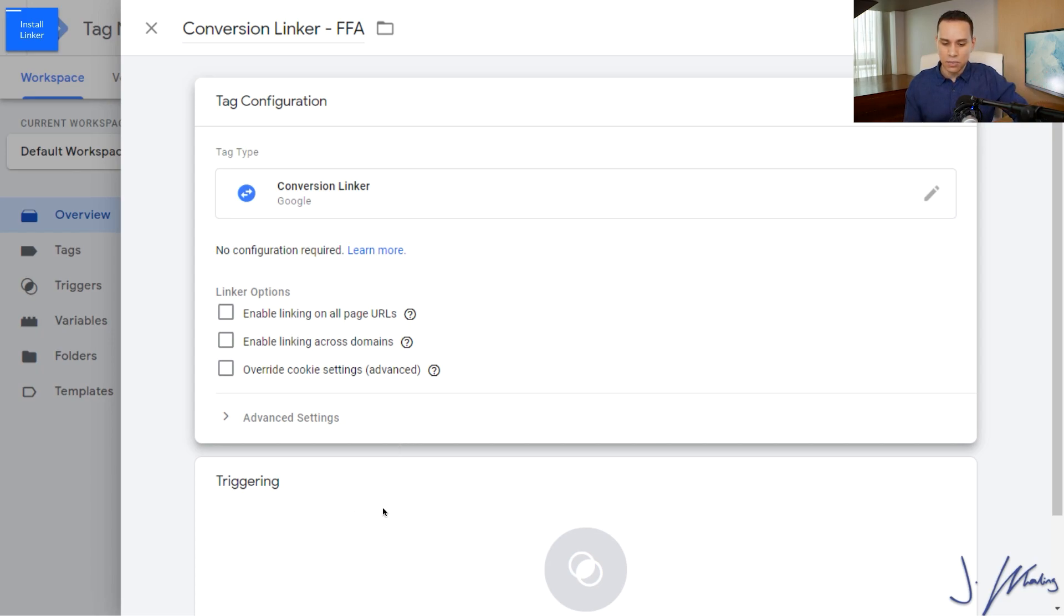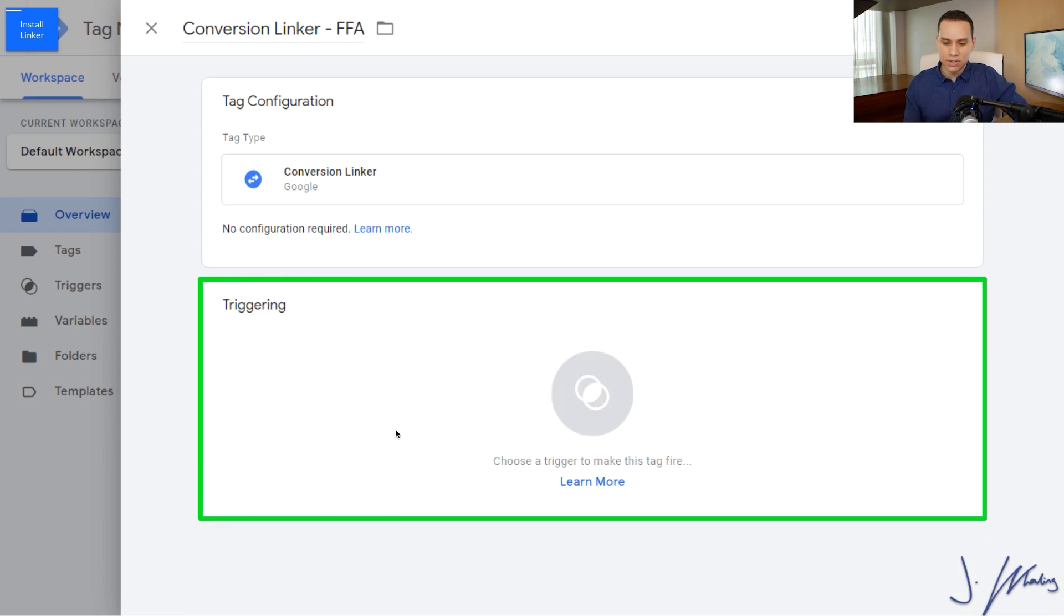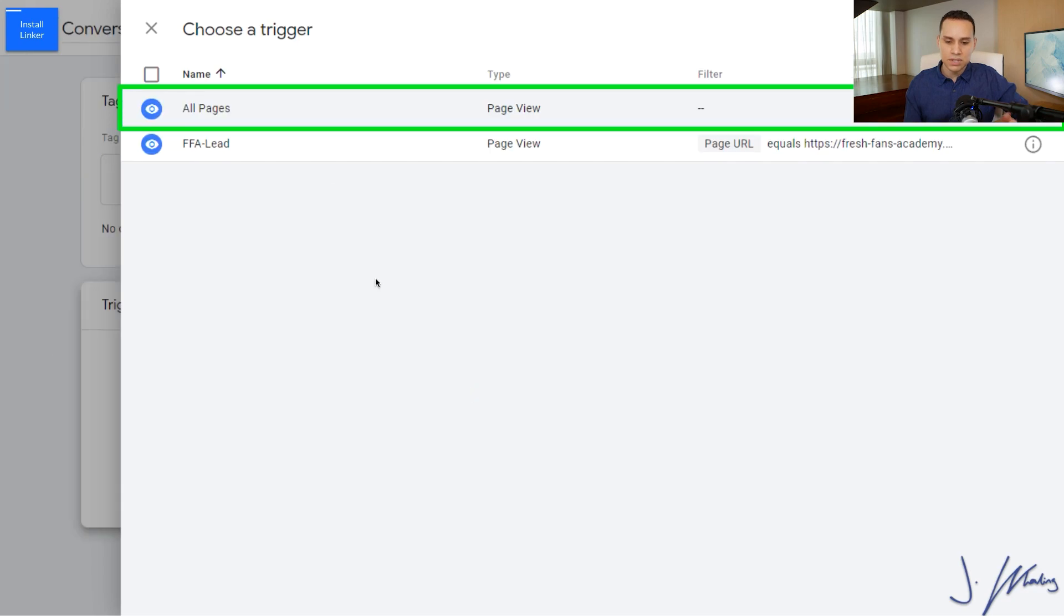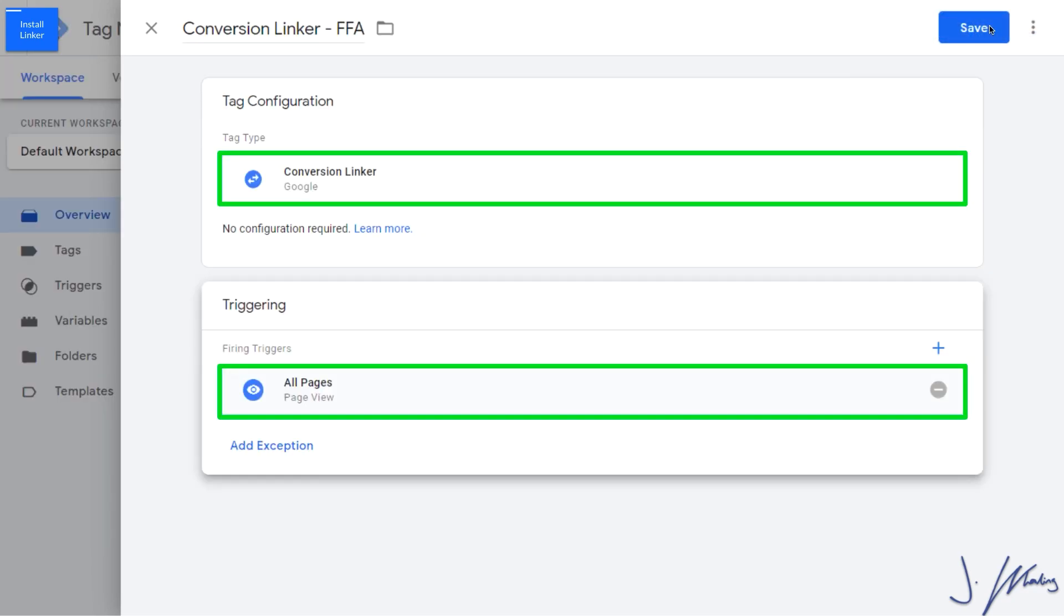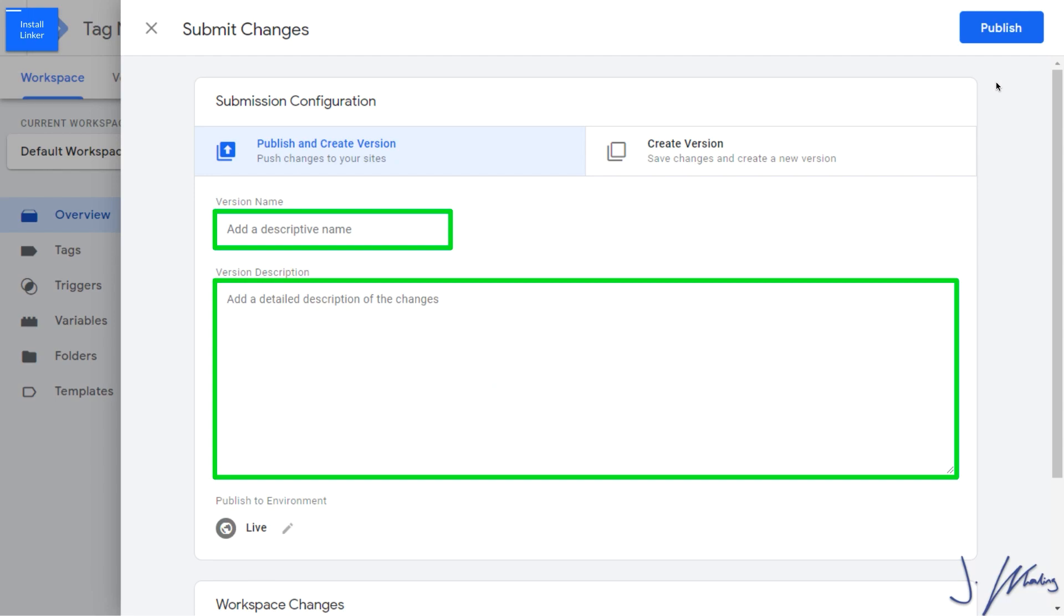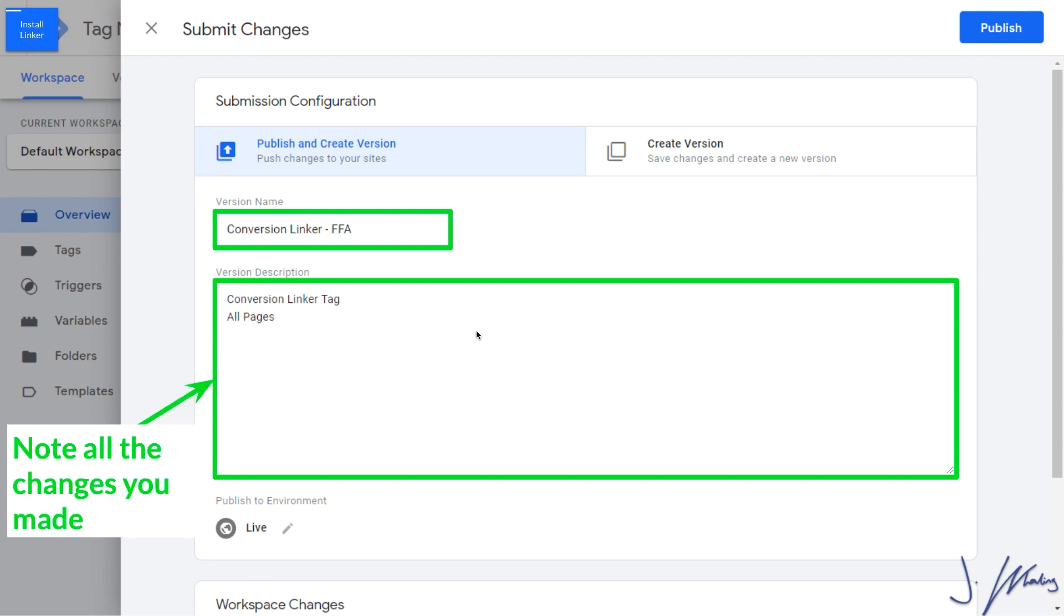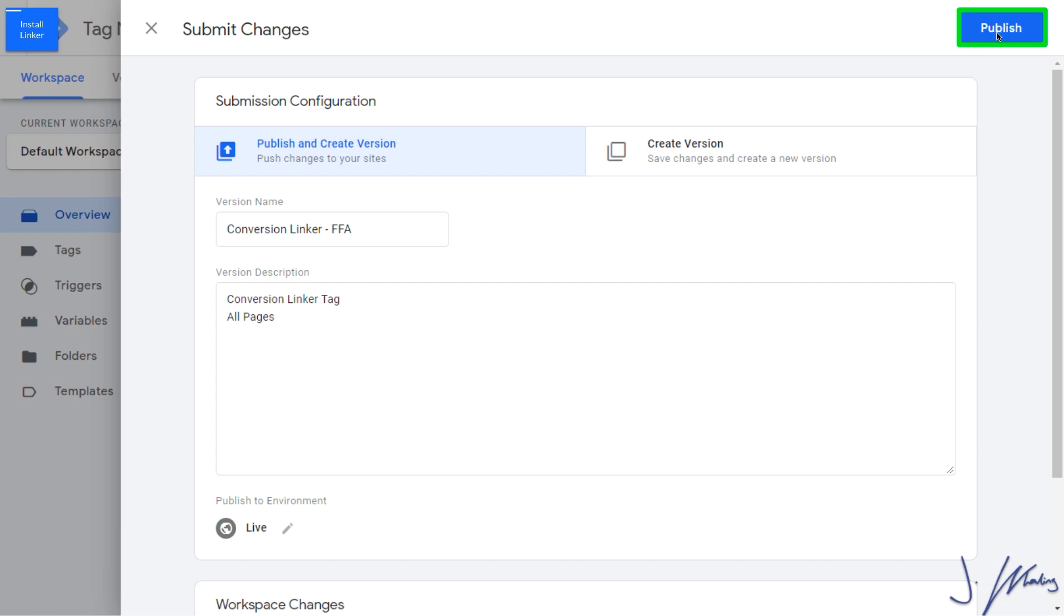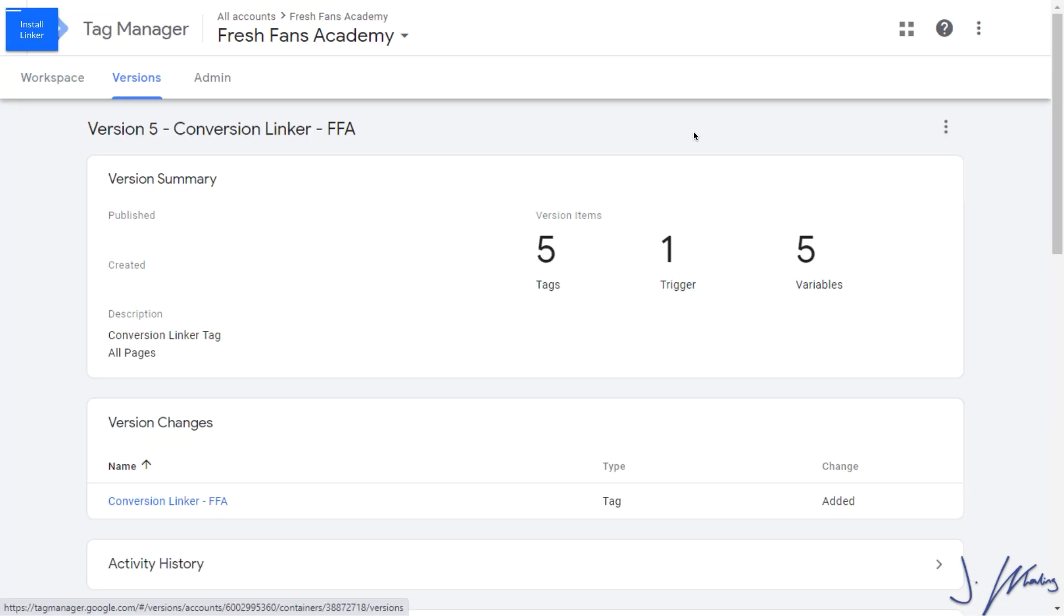We'll click on triggering, and we just want it to fire across all pages. We'll click on save. And we have our one workspace change, the conversion linker. I'll click on submit here. Just say that we installed the conversion linker. It's firing all pages and we'll click on publish. And with that, you're good to go with your Google Ads conversion tracking with Google Tag Manager.